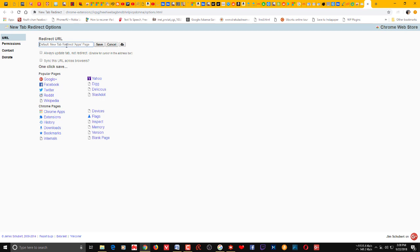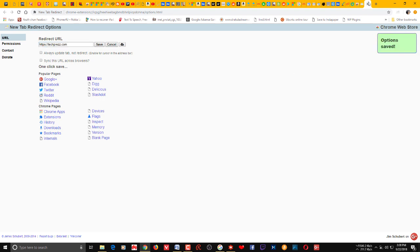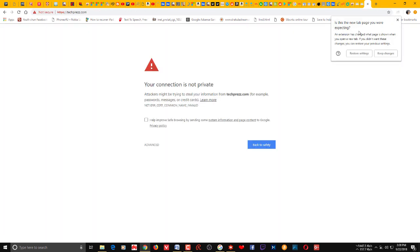That may be google.com, bing.com or whatever you want. So here I'm going to use Tech House, so it's been saved. So next time you click a new tab, you will get this pop-up. Is this a new tab page you were expecting? So an extension has changed what pages is shown when you open a new tab.